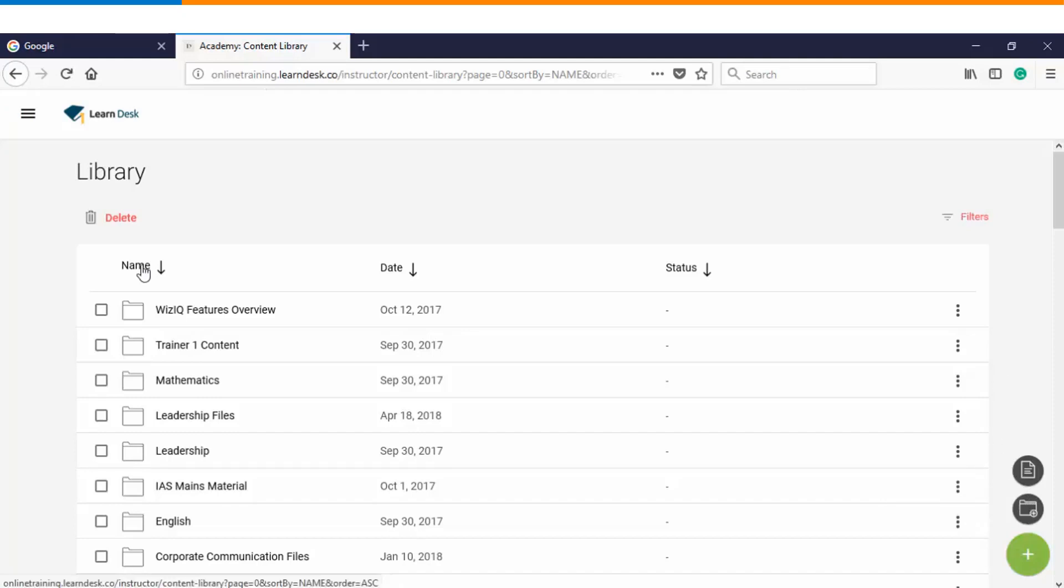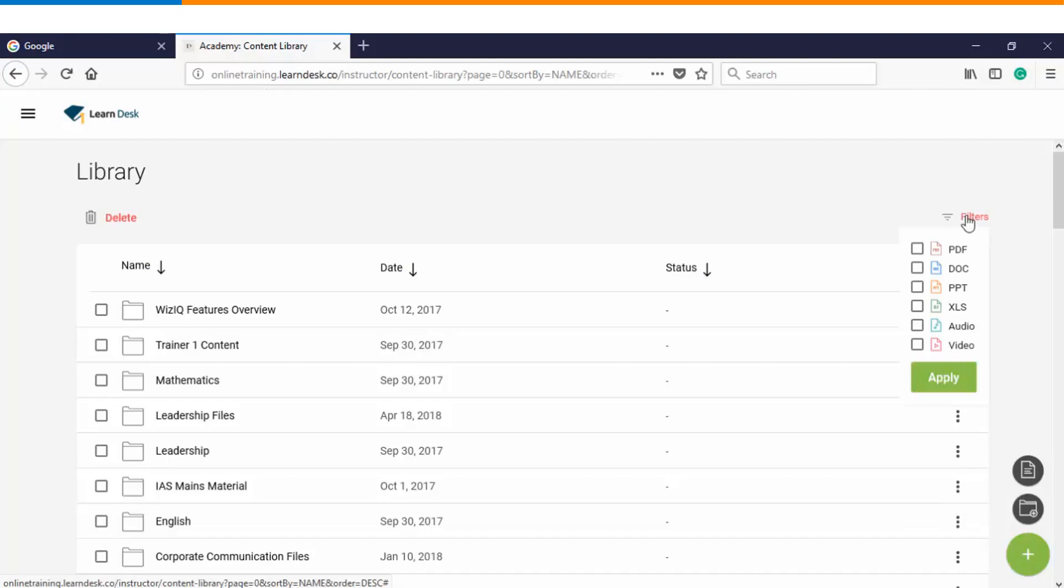You have sorting options via name, date, and status, and along with that you can also manage your content by applying different filters depending upon a particular file type.